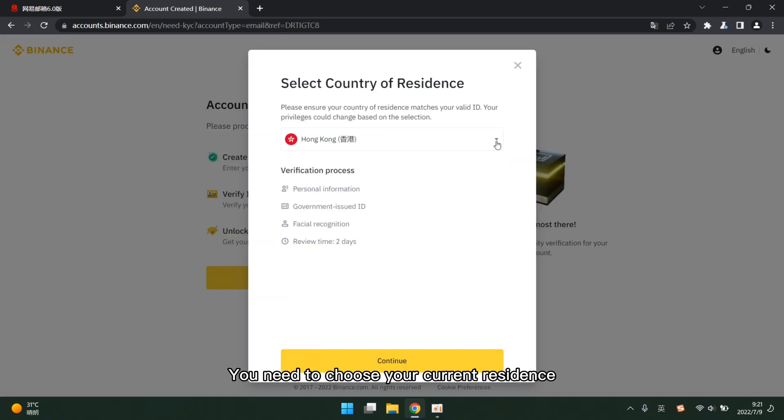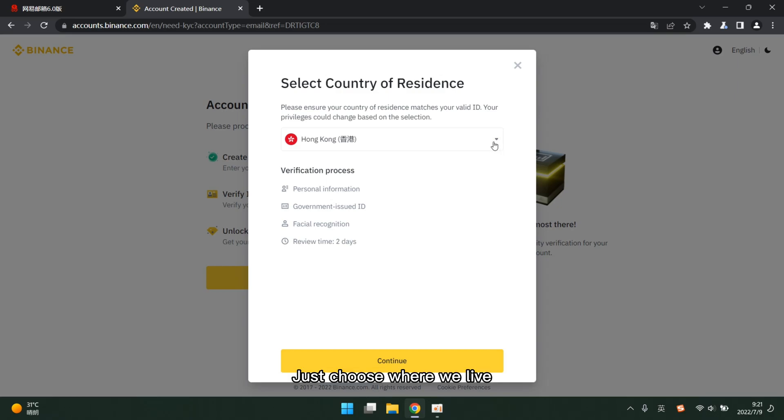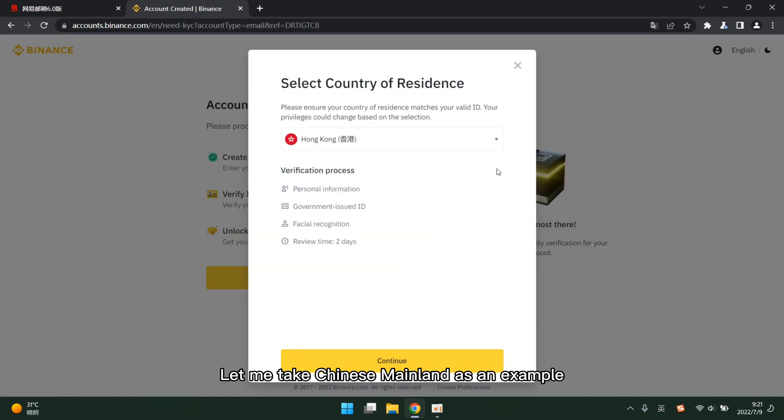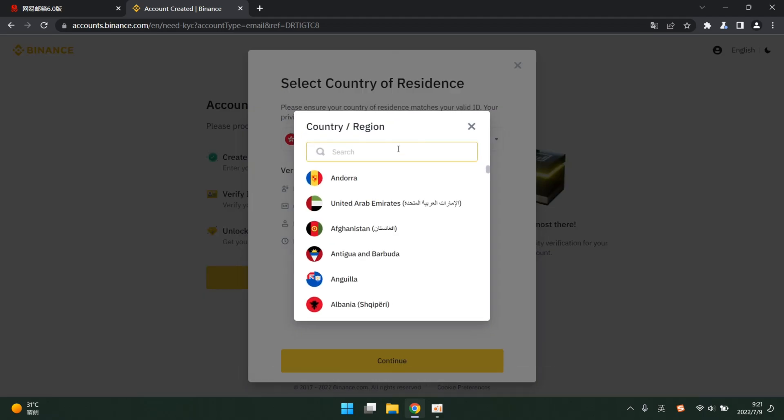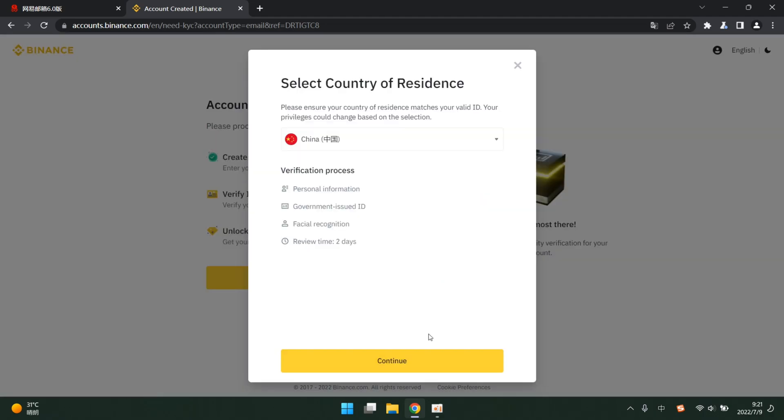You need to choose your current residence. Just choose where we live. Let me take Chinese mainland as an example. I search China directly. Click continue.